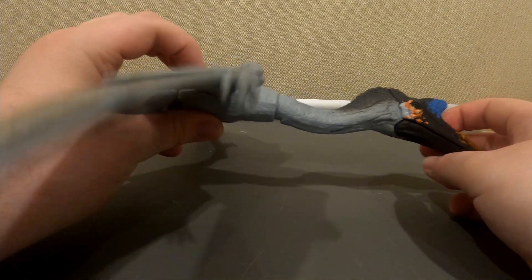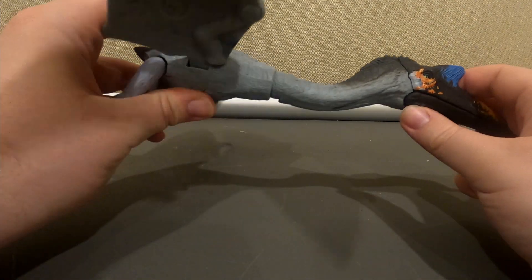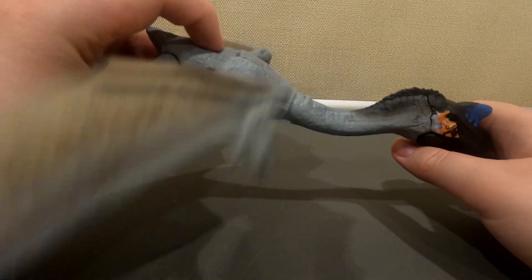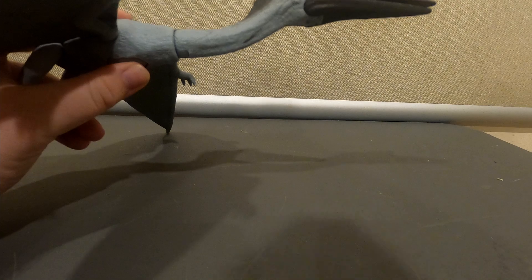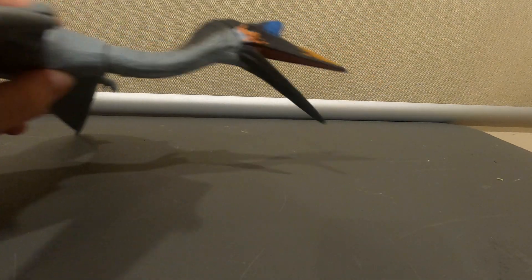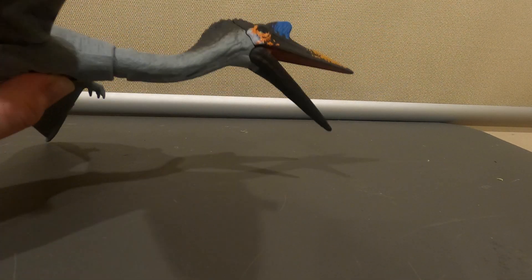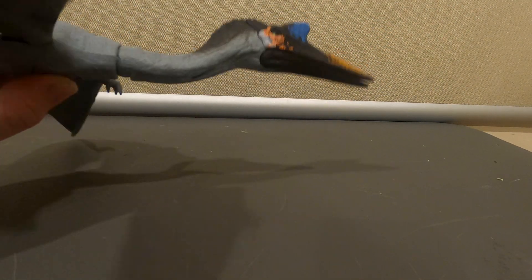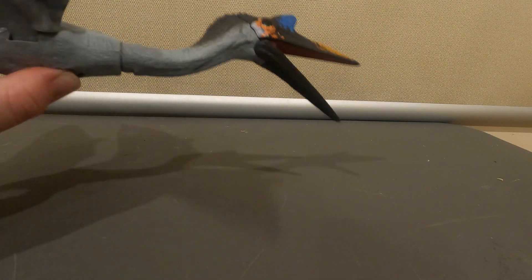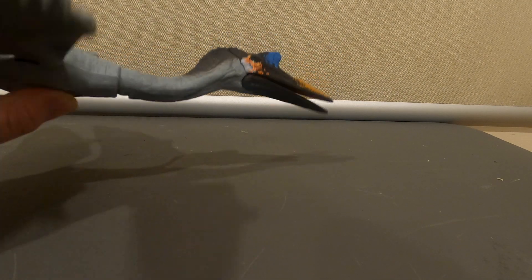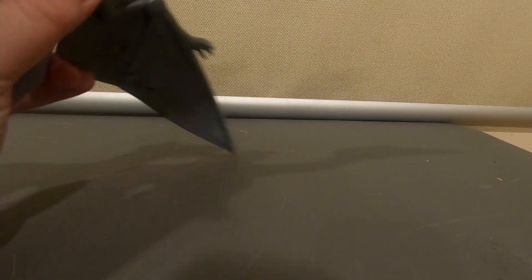First off, if you press this button its wings flap. And if you press this button it has some fully articulated jaws.